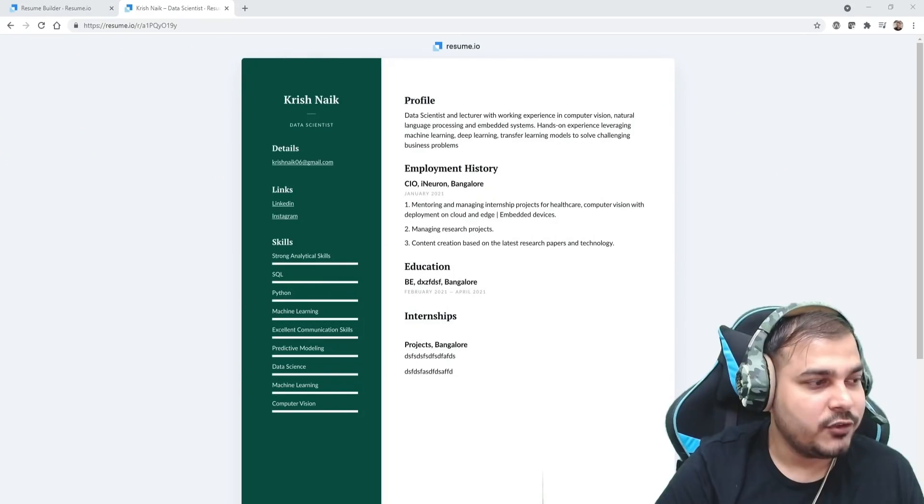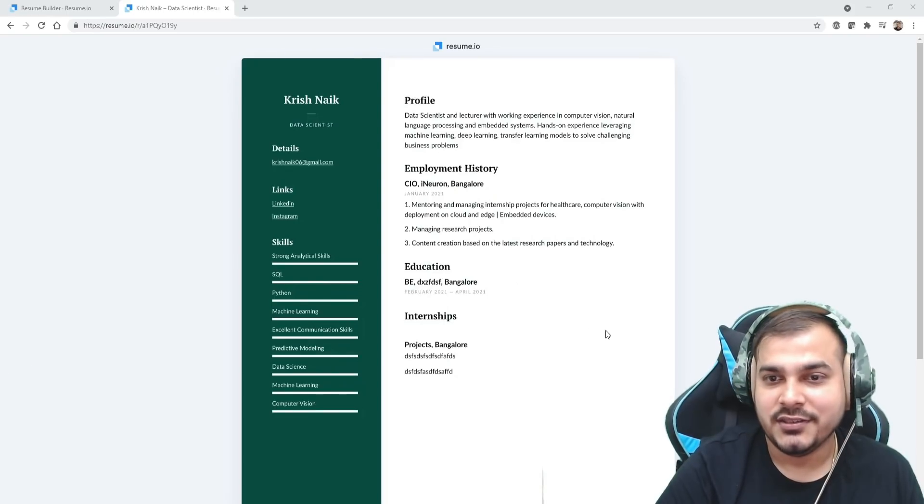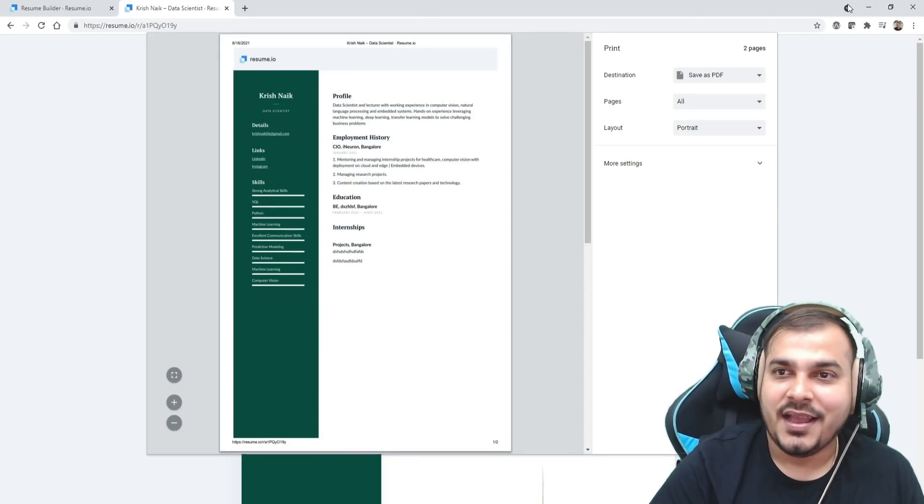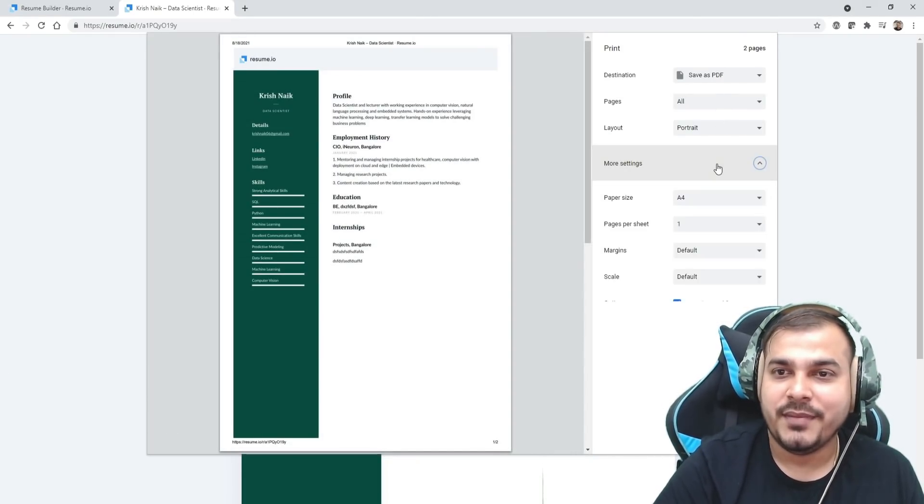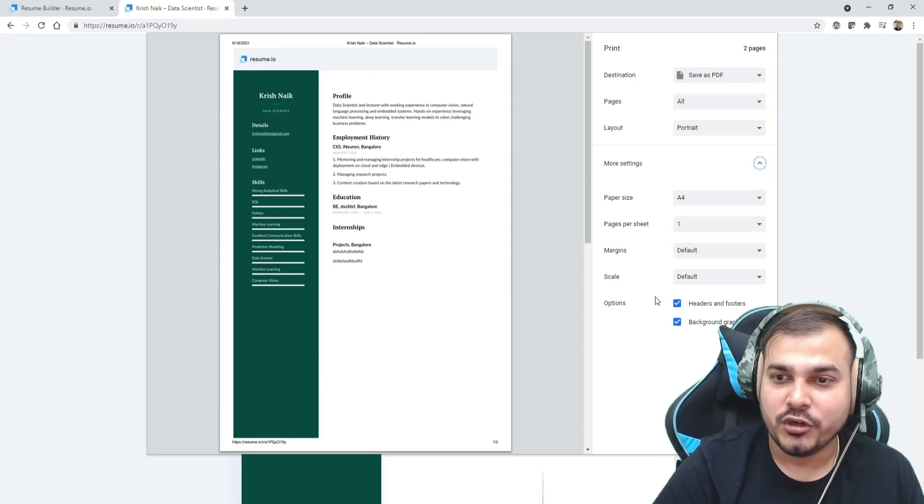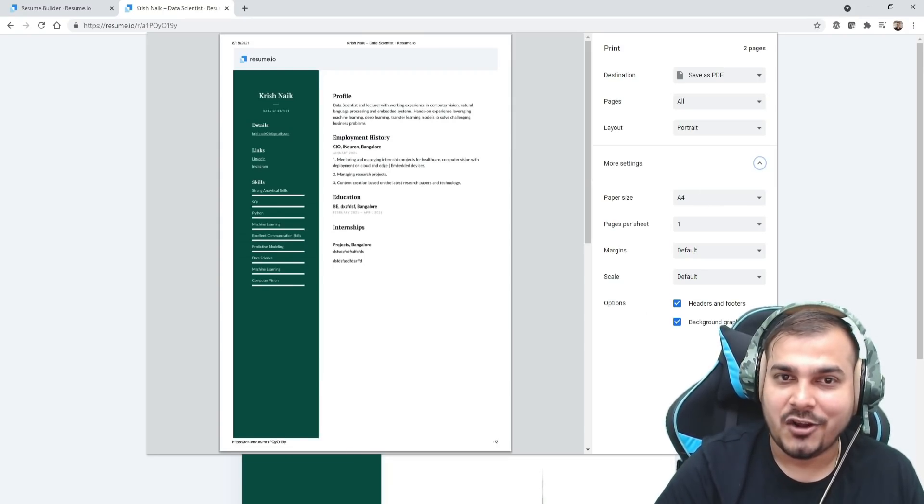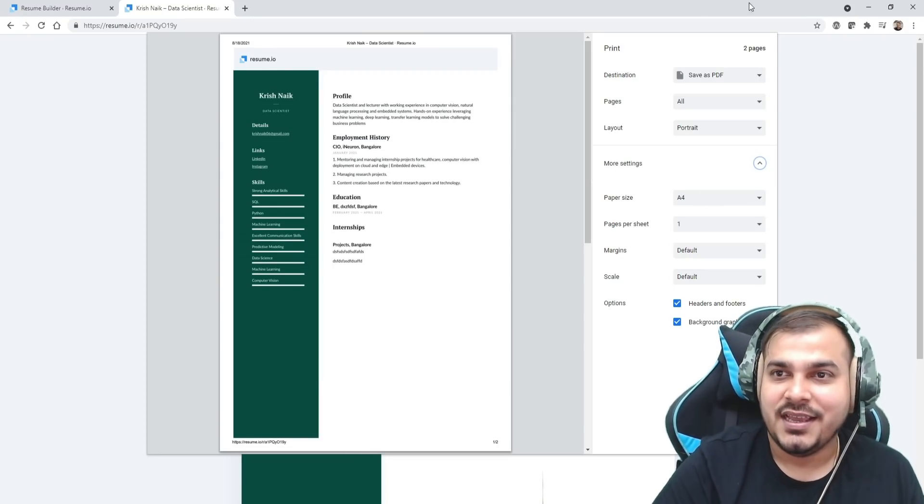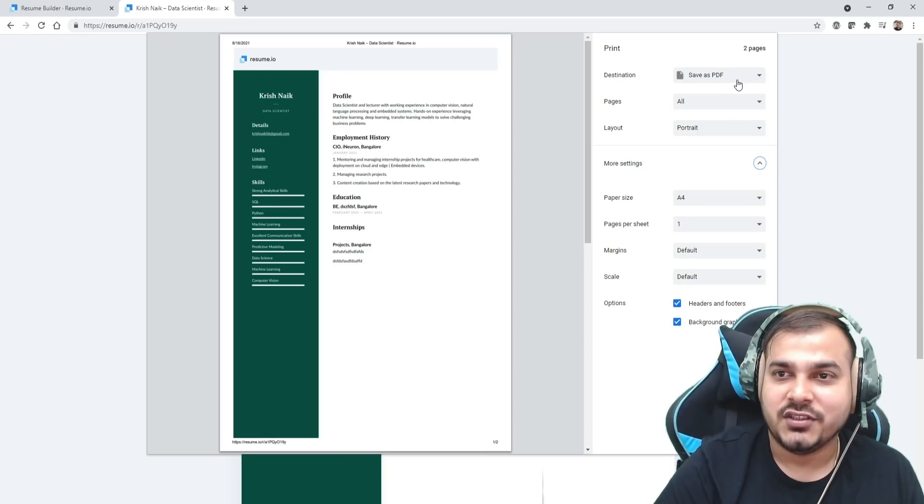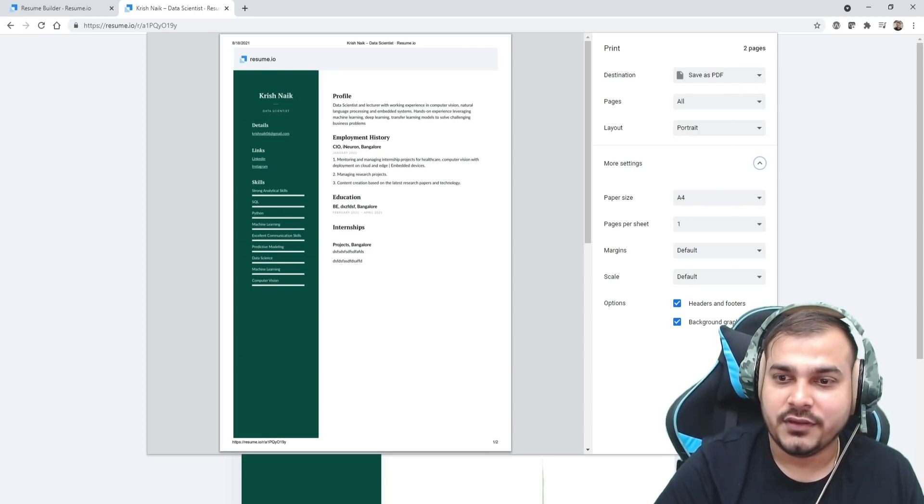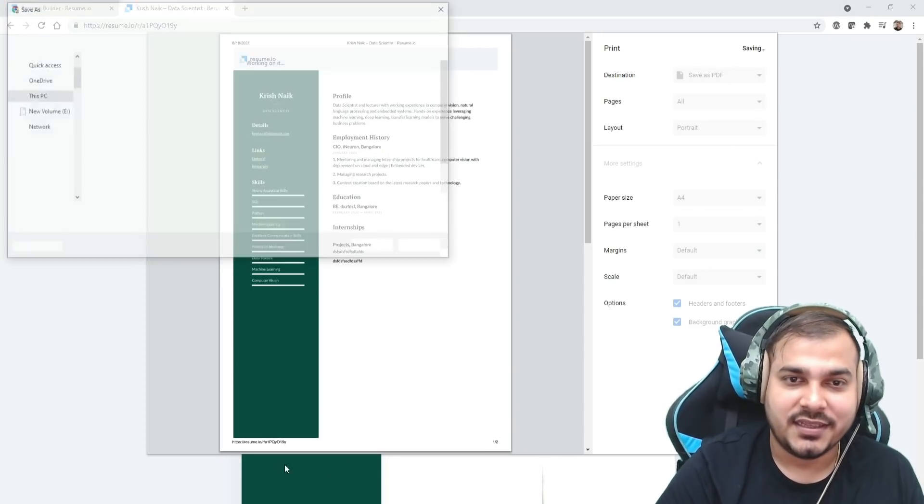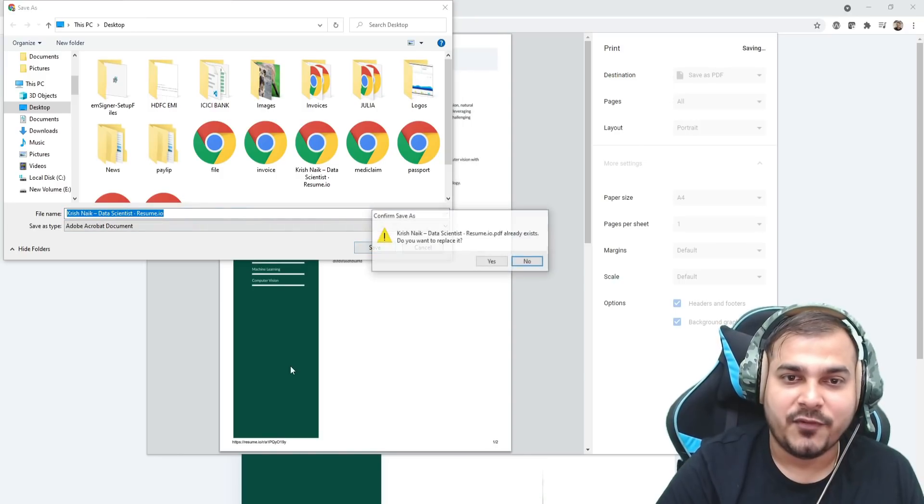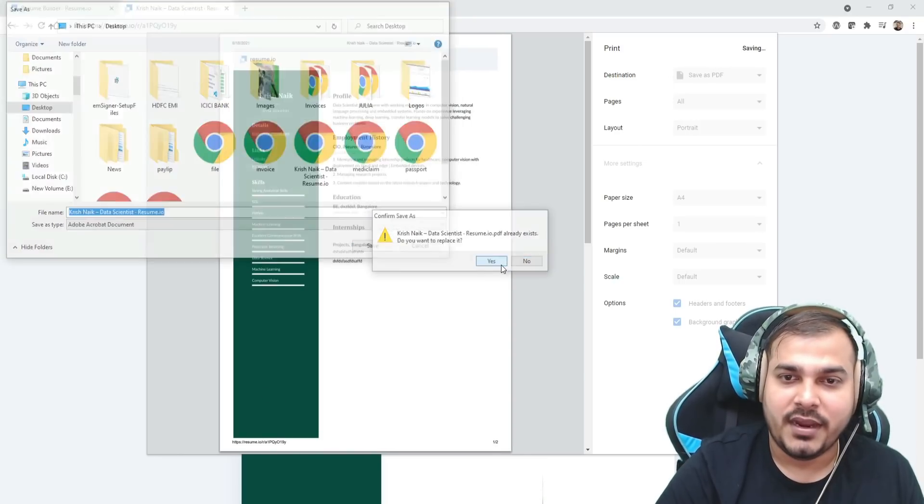Then after going over here, what you have to do is just press Ctrl+P. Here is an option—please make sure that in the more settings you have to click on background graphics, and then you save this as your PDF. Once you save this as a PDF, you will be able to save this in PDF format.